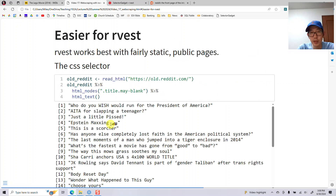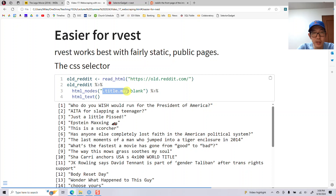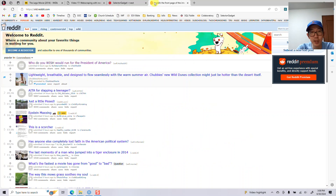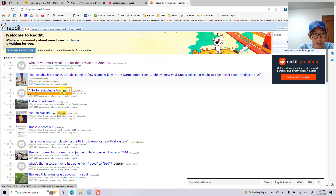rvest doesn't work with JavaScript pages. If you use the title node — specifically '.title.may-blank' — then you're able to select basically the titles of the posts.